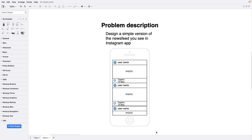We need to design a simple version of the newsfeed you see in the Instagram app. The app should show photos in a server-determined order in a vertical list view with infinite scroll. The first step in a systems design interview is always to clarify the requirements. We will focus on the simplified version shown in the mockup — there are repeating interface blocks, and each post has an author, photo, caption, and likes.